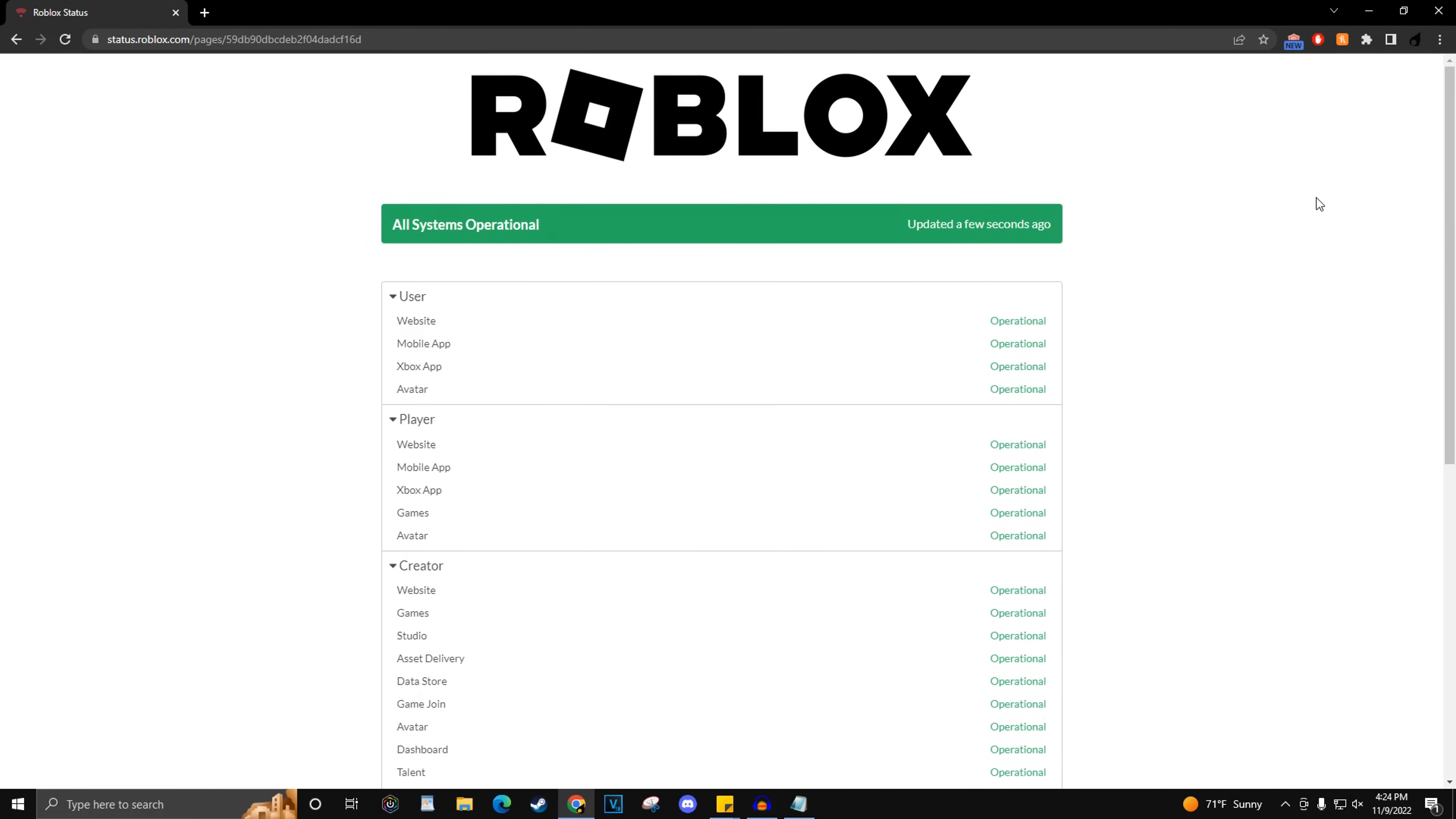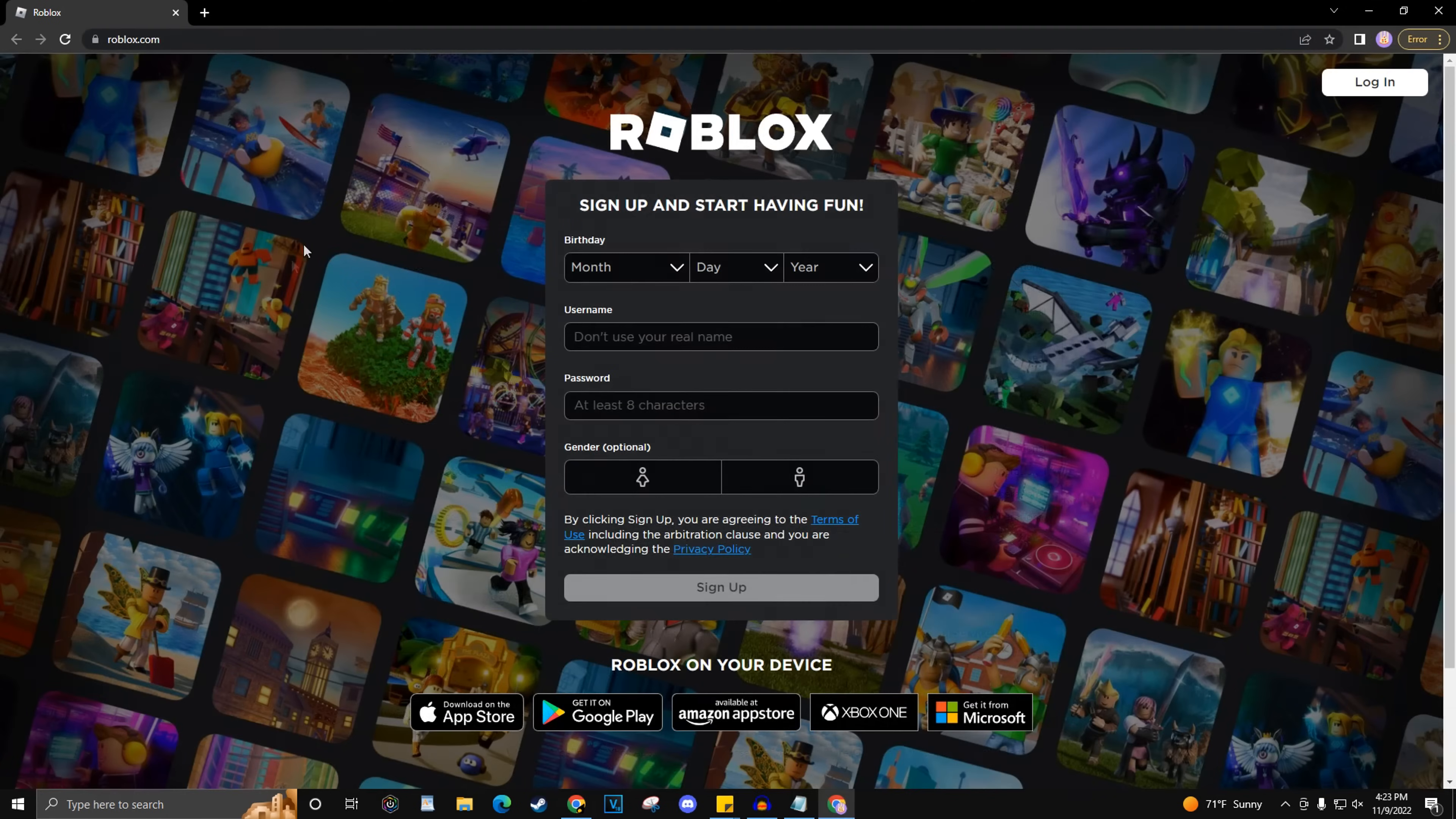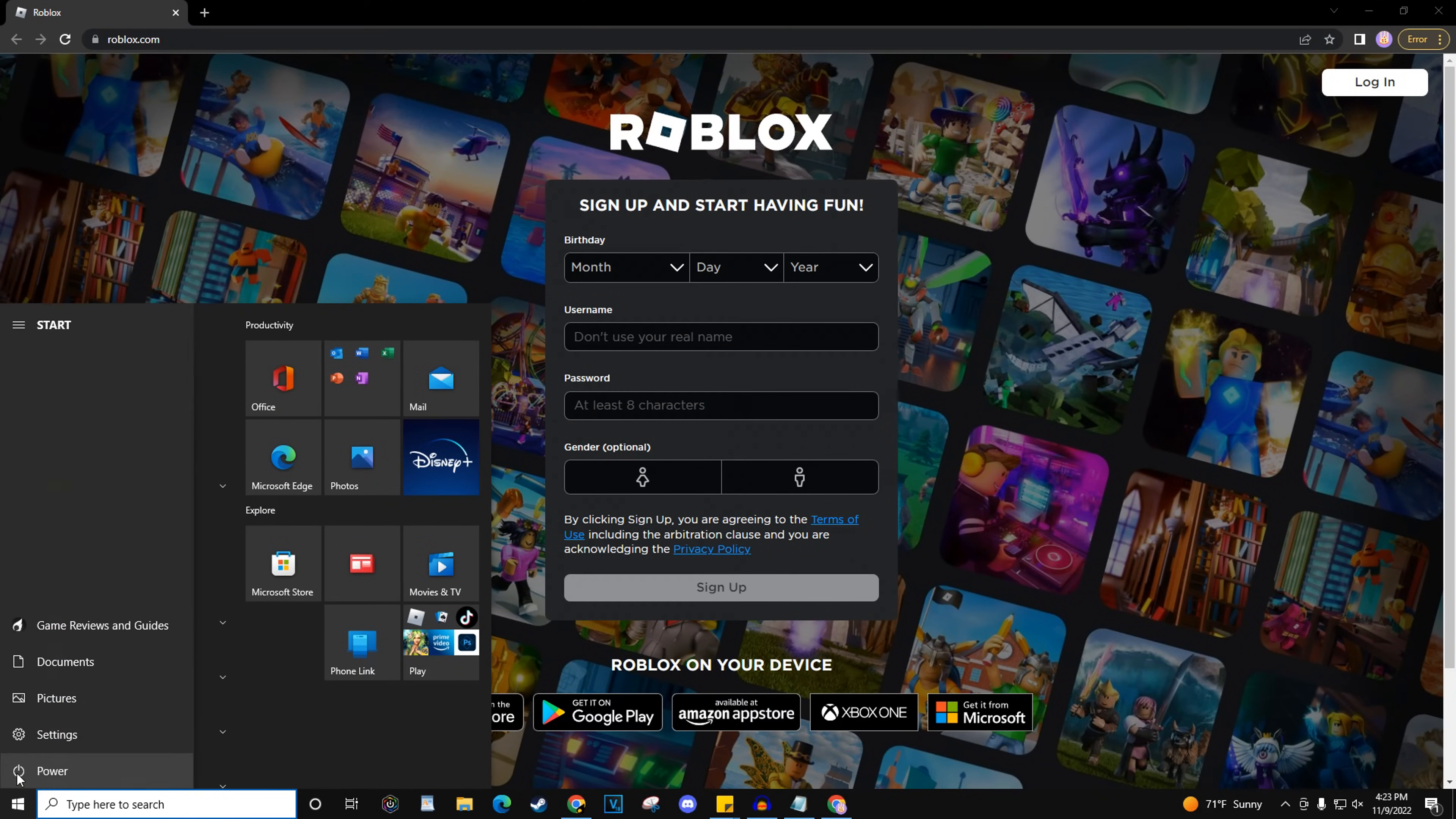If everything here says operational, then your next option is to restart whatever device you are using, then try loading up Roblox again.